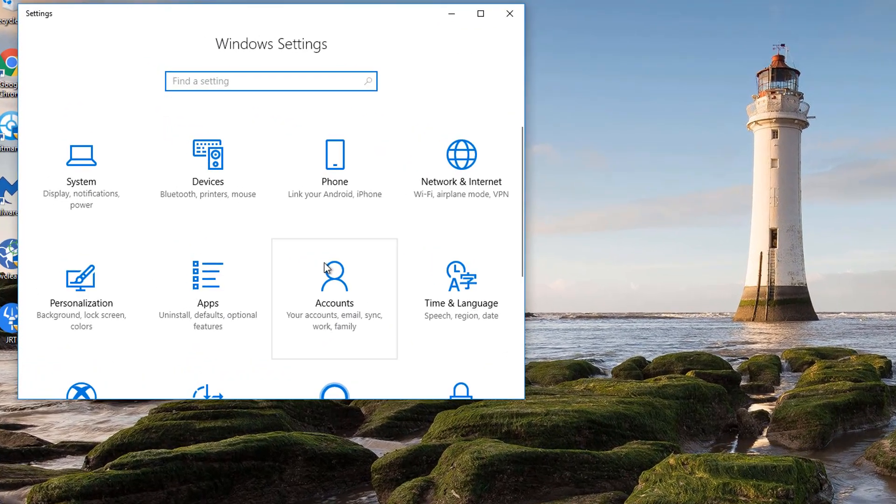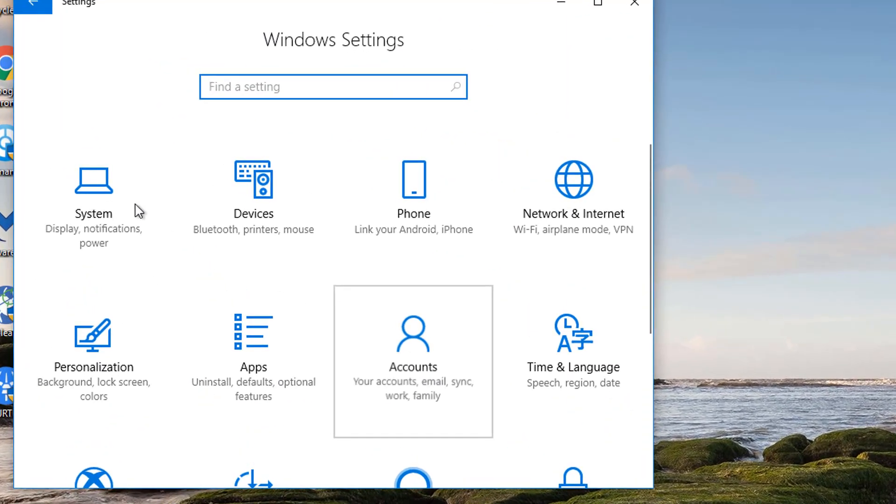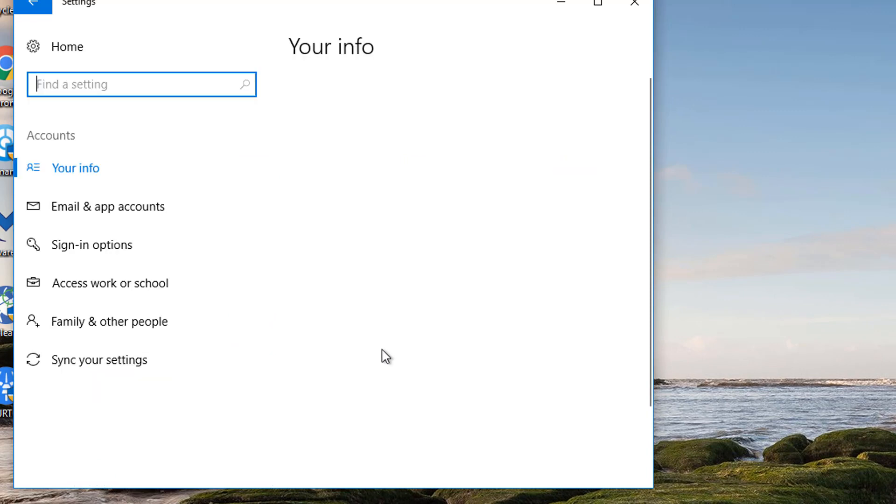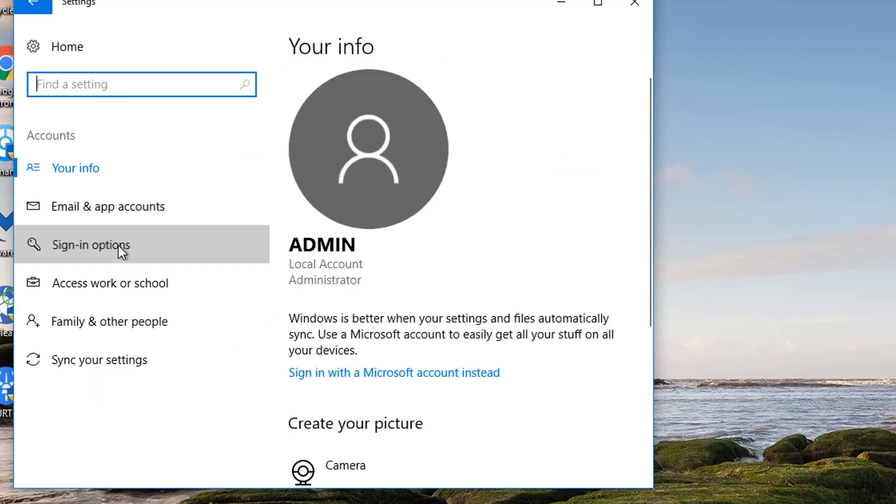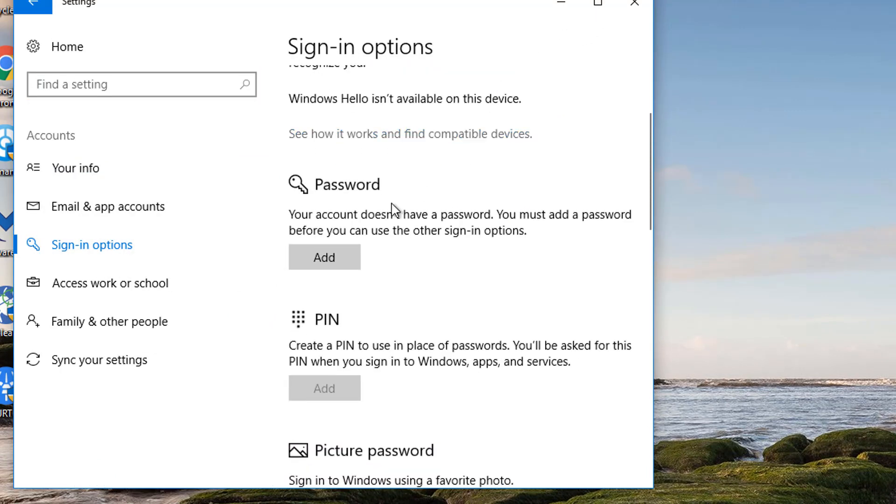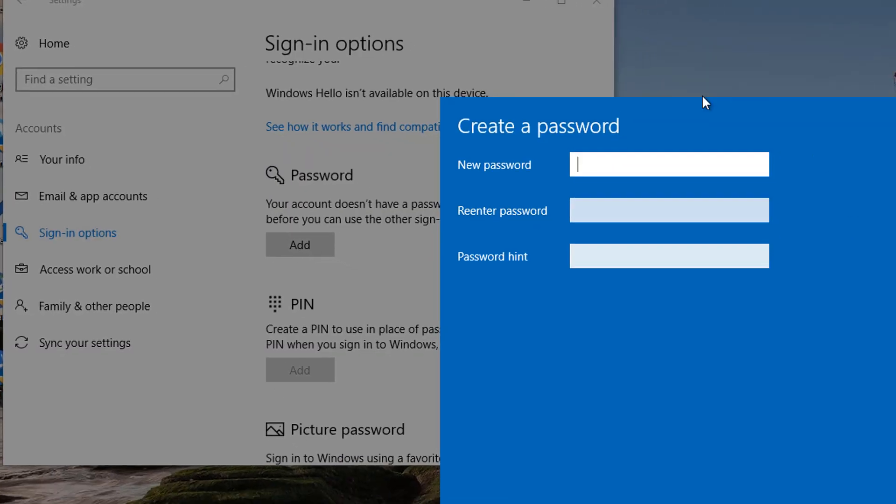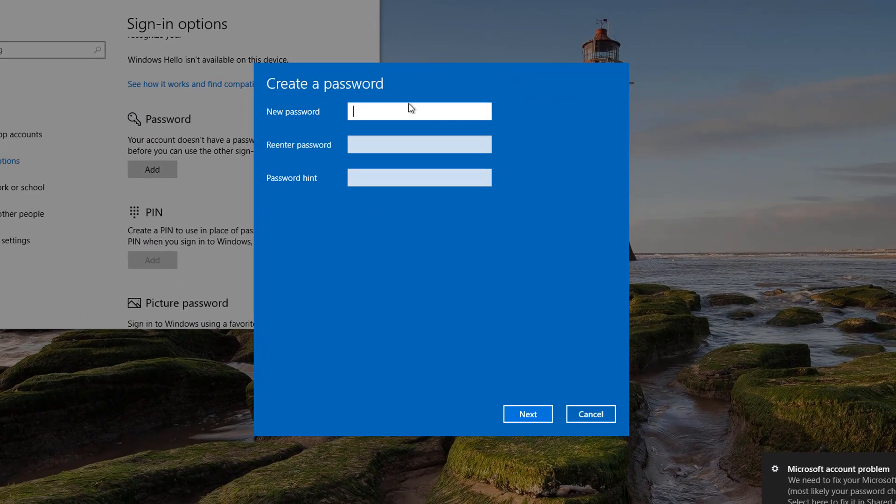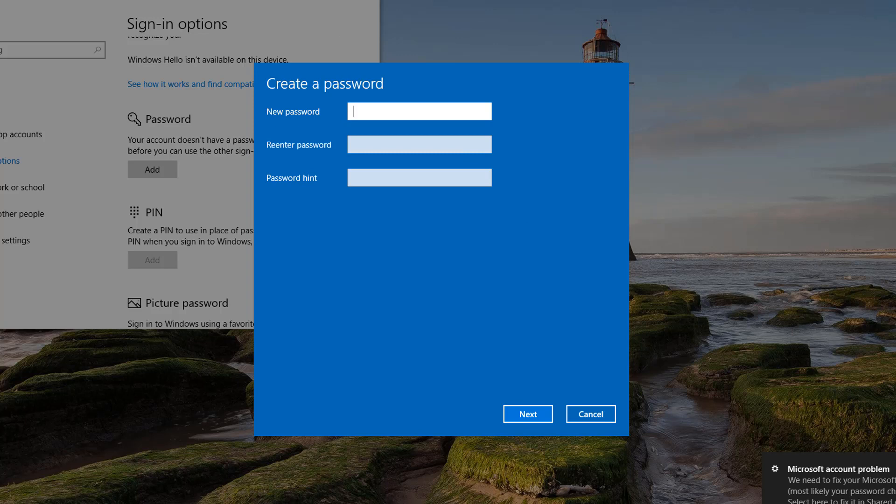When that opens up, you're going to go down to Accounts, then Sign In Options. We'll make that bigger. And in here we can add a new password. And you can now add a new password to your account. Or if you forget the password, just don't put another password in.